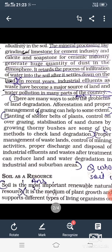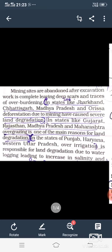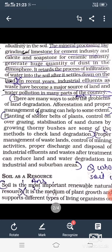इसके अलावा बच्चों, जो मिट्टी है उसमें पानी का जमाव ज्यादा हो जाने से, और मिट्टी में खारापन और छारीपन ज्यादा हो जाने से, उससे भी आपकी मिट्टी की जो fertility है वो प्रभावित हुई है।